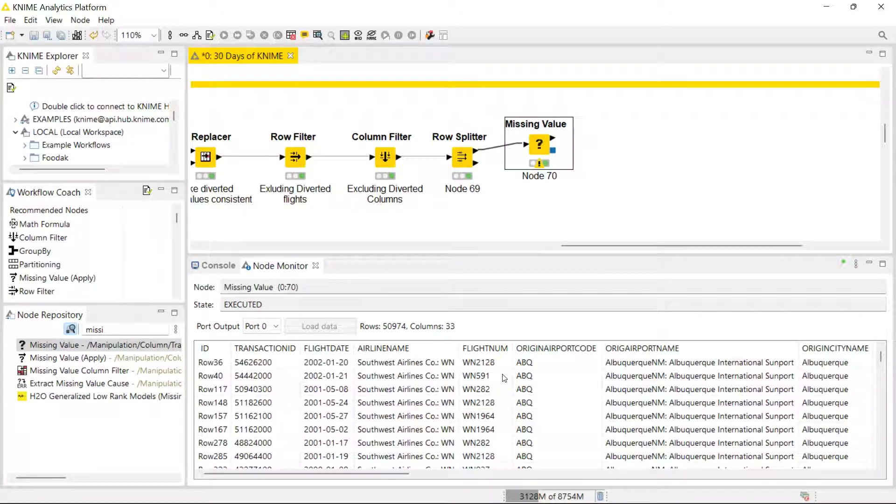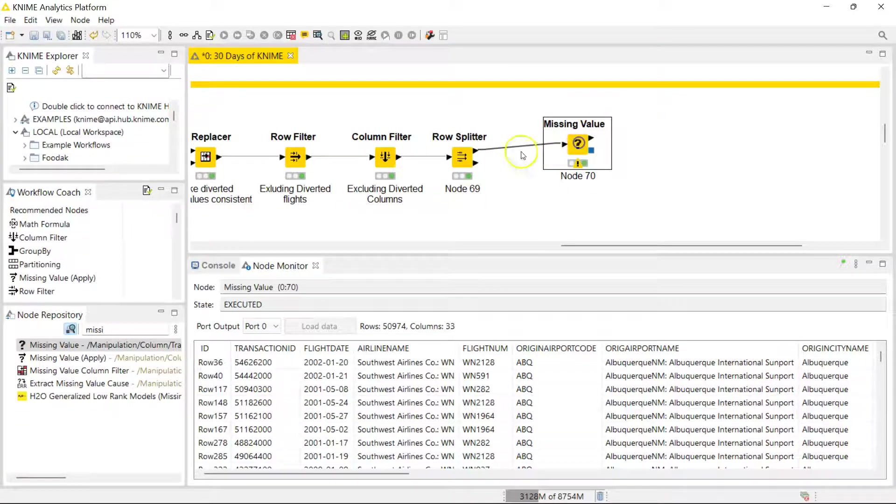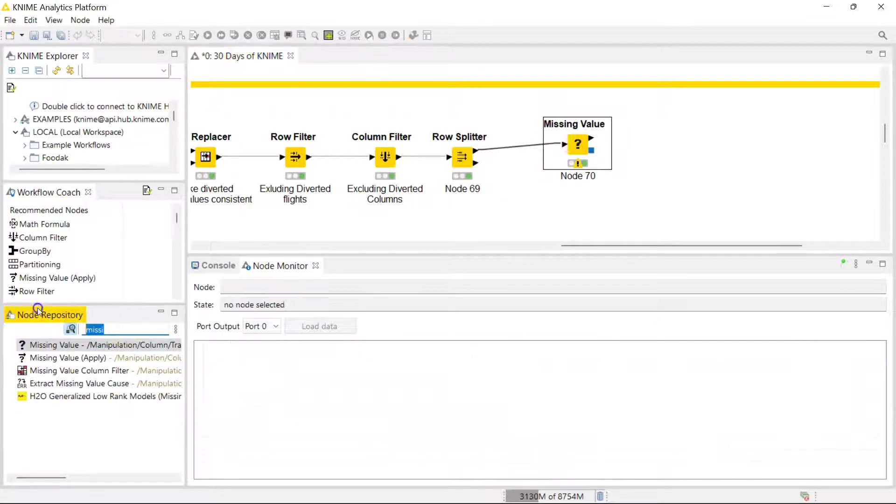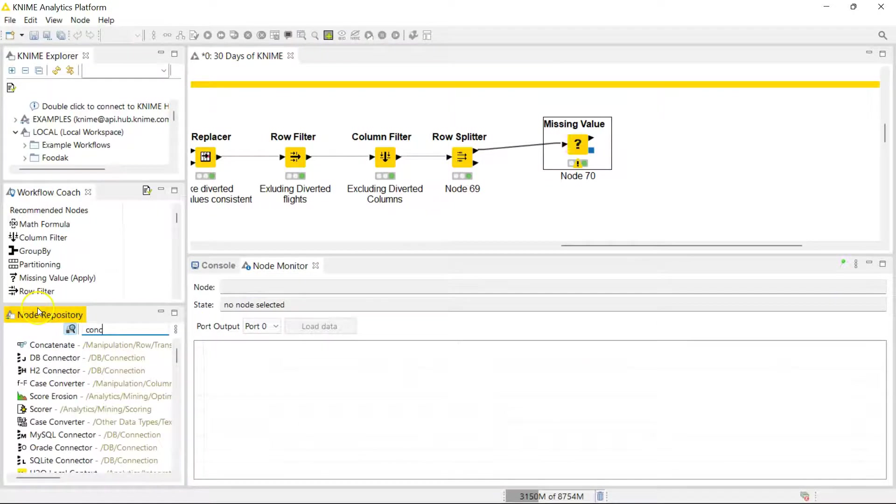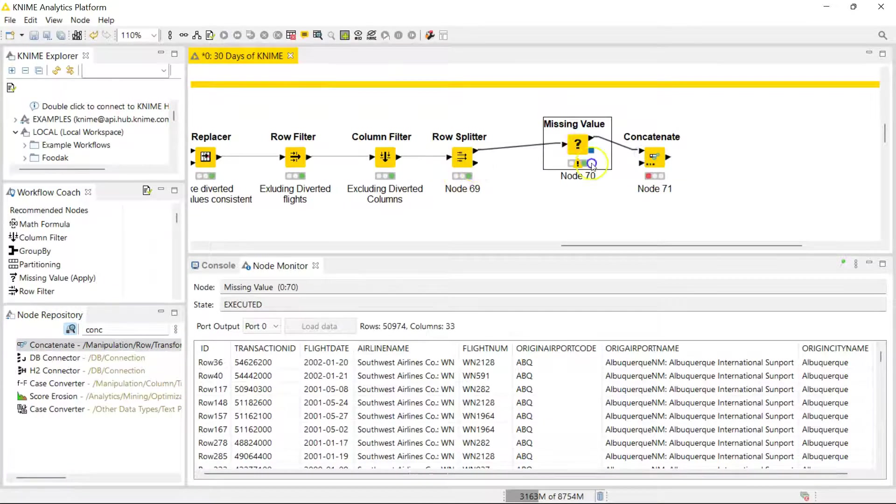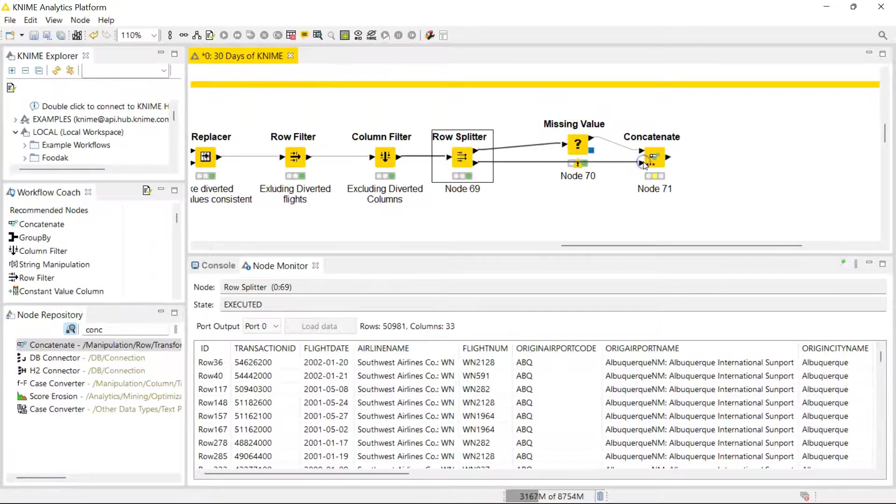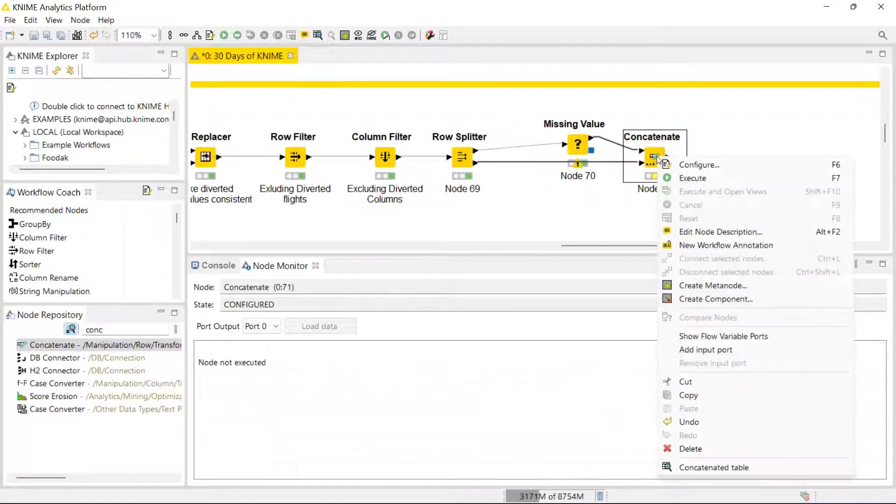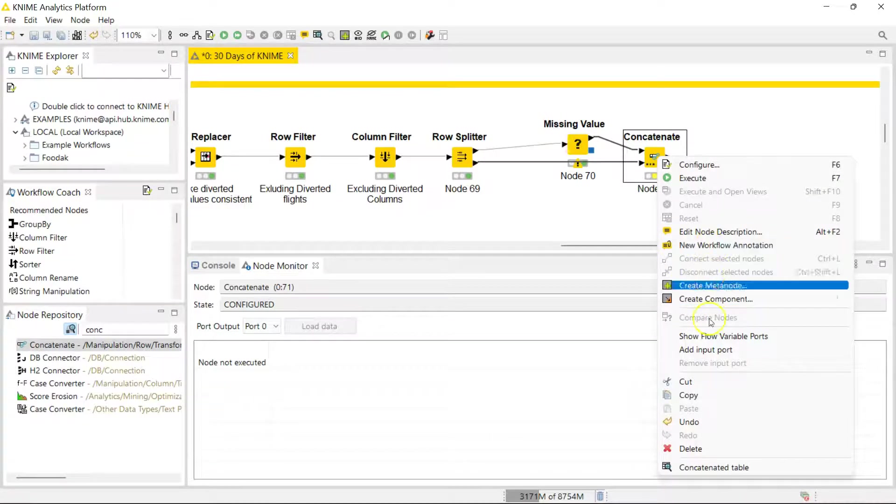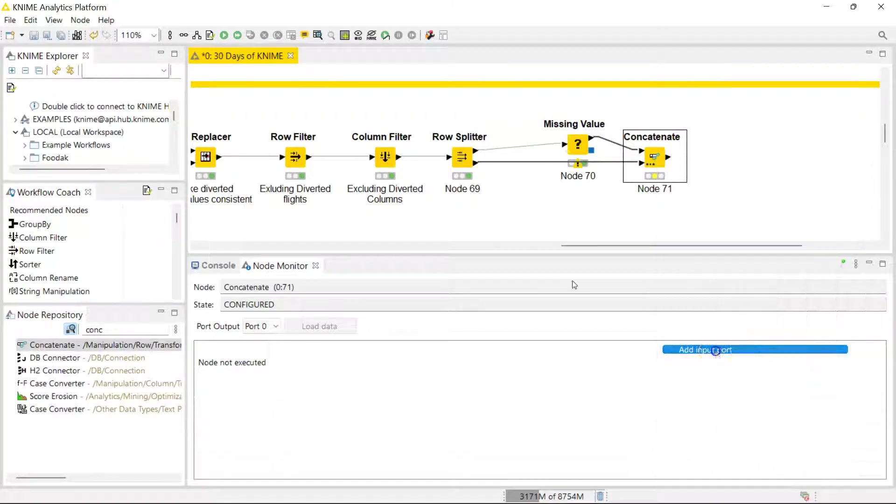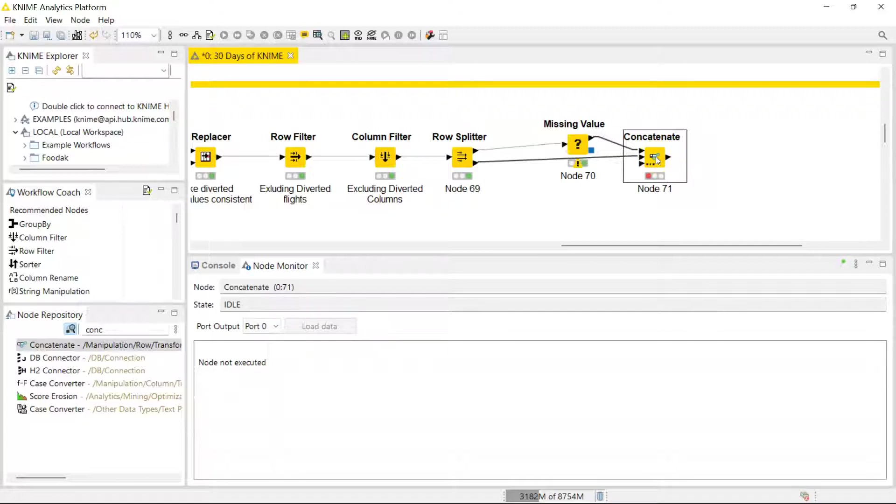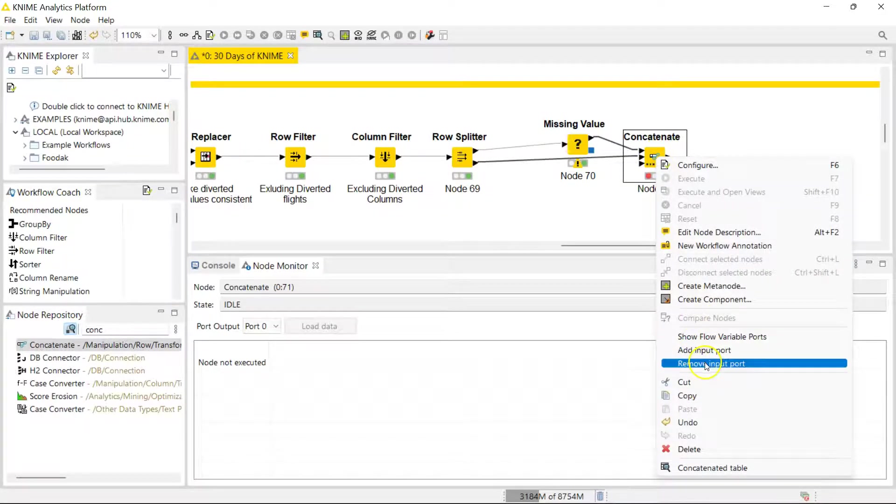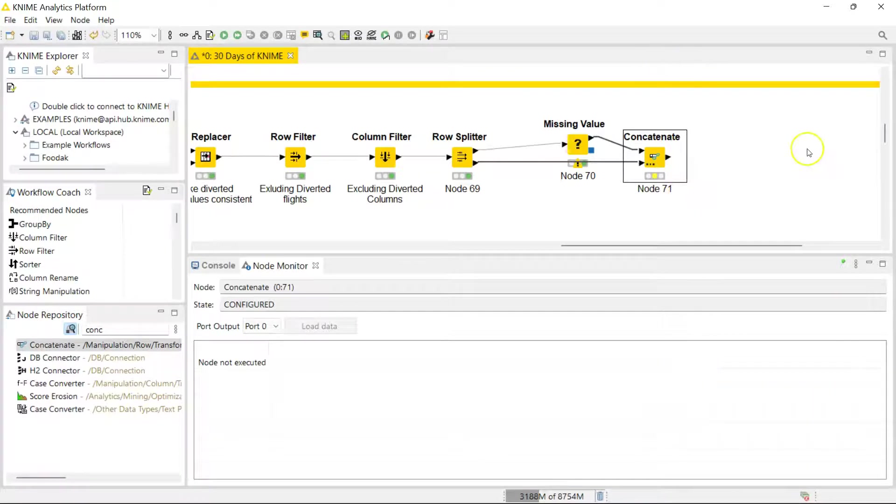So now that I've split my data into canceled flights and not canceled flights, how do I put them back together? Well, this is extremely easy using the Concatenate node. And by the way, here's a pro tip for this node: you can actually concatenate more than two files. You see here you only have two input ports, but if you click on this you can actually add an input port and you can concatenate more than two streams of data, but in our case I only need two.